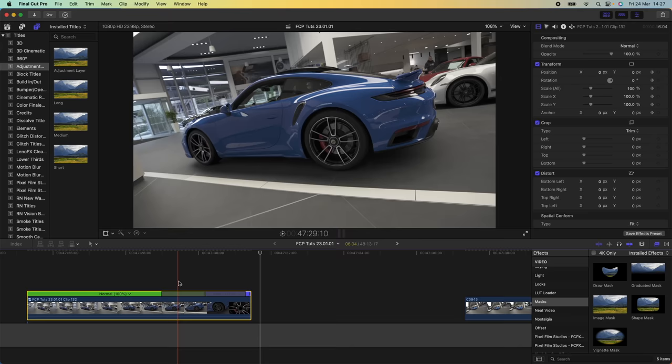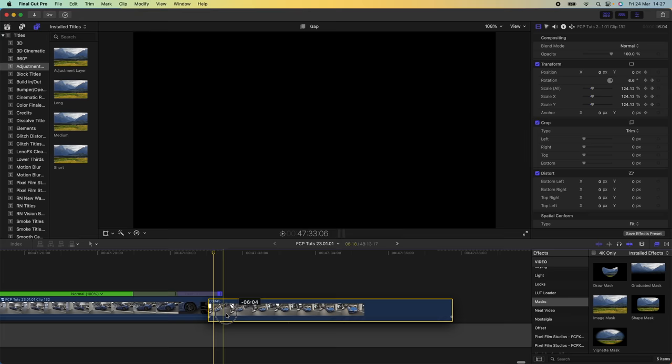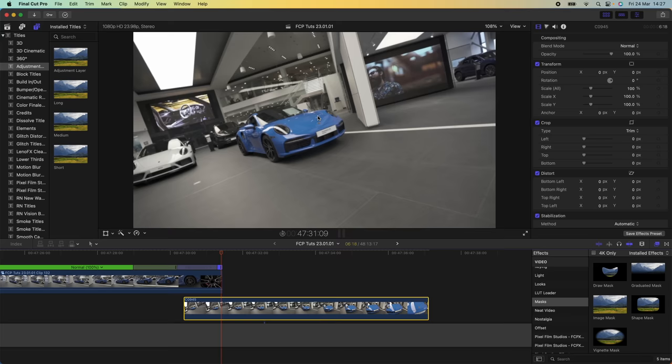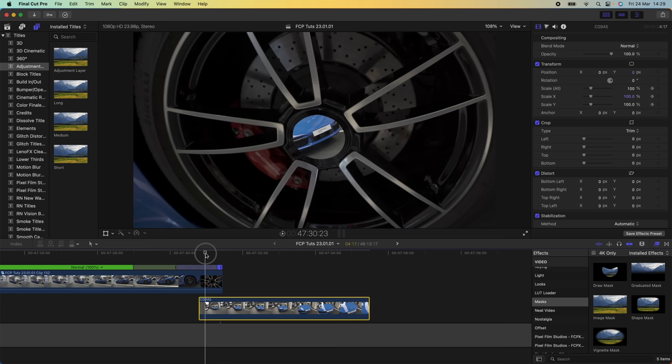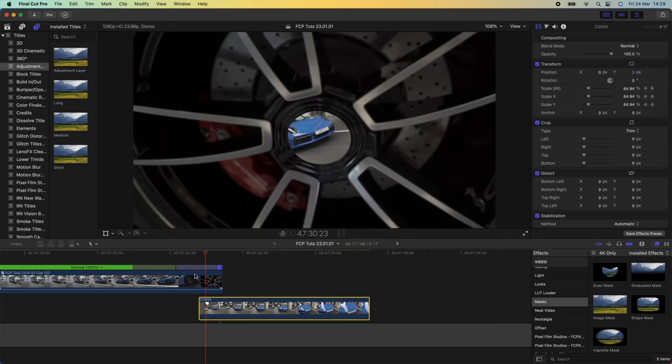Bring in the second video clip and put it underneath — it will show beneath the first video clip. Select the second video clip, go up to the scale keyframe, and add a keyframe on the scale so this background clip also looks like it's zooming forward. Add a keyframe at 100 as soon as one of the edges is exposed by the previous mask, then go to the start and put the scale down to about 50 so this clip looks like it comes from further back.